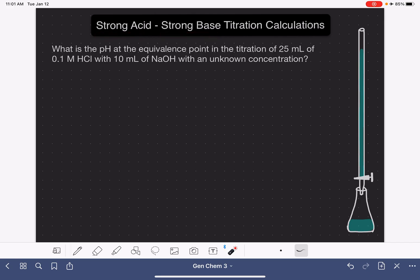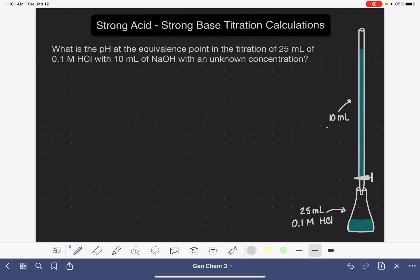In this first problem, we're being asked to determine the pH at the equivalence point in the titration of 25 milliliters of 0.1 molar HCl with 10 milliliters of NaOH. We're putting the 25 milliliters of HCl in the flask, and the burette is going to contain the 10 milliliters of NaOH. We don't know the molarity of the NaOH solution, but that's pretty normal — in a titration, we typically only know the concentration of one of the two solutions.